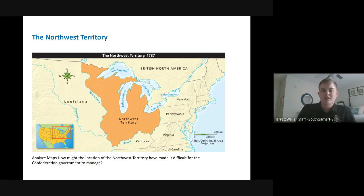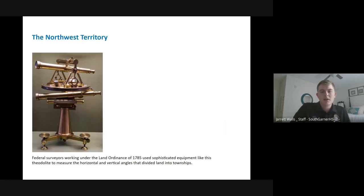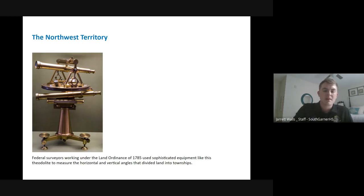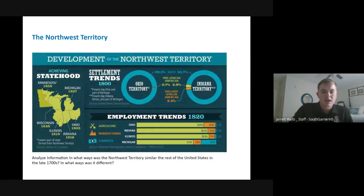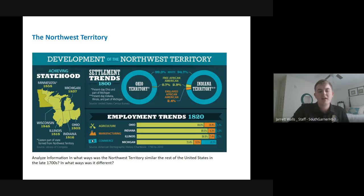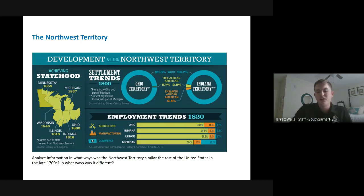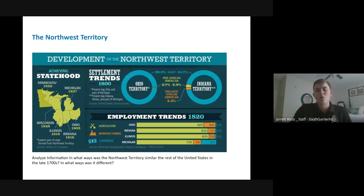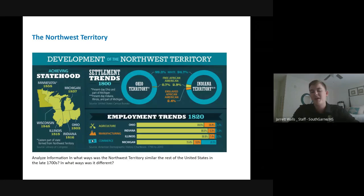This land — the Northwest Territory — would eventually go on to become states: Michigan, Ohio, Indiana, Illinois, Wisconsin, and Minnesota. By incorporating these territories and allowing them to become states going forward, it would generate more wealth for the United States because it was more people producing and paying taxes.